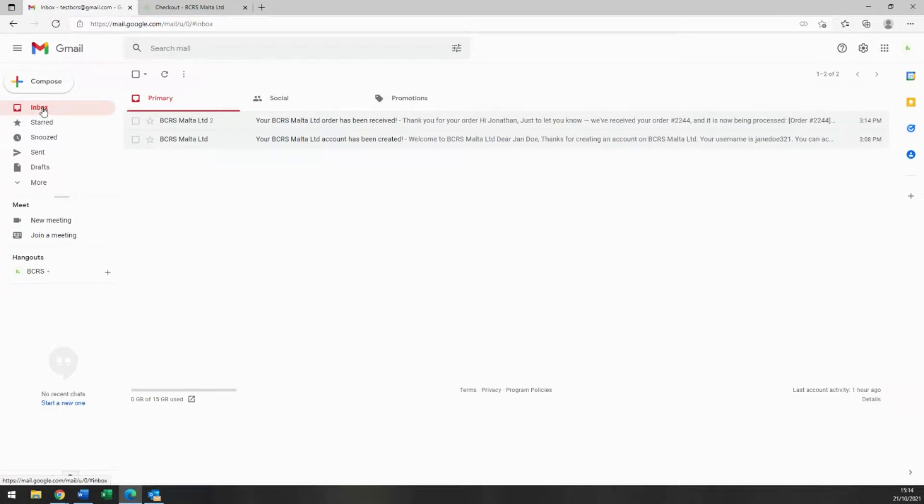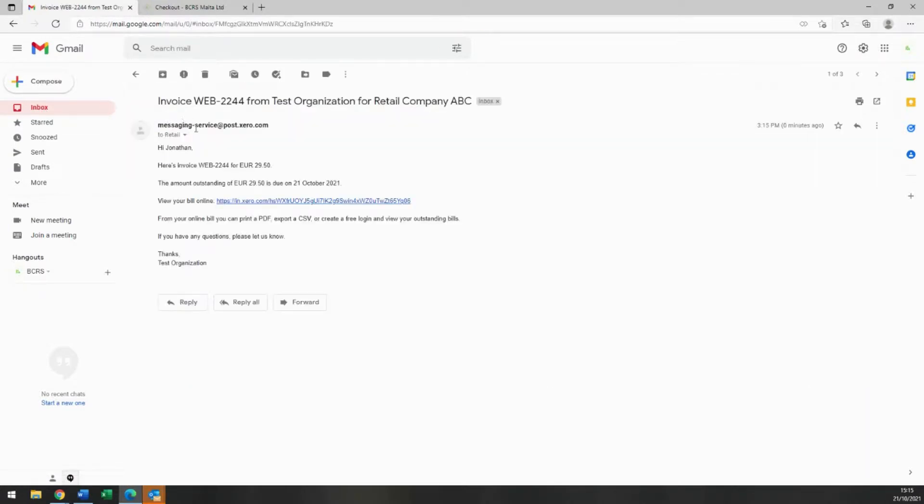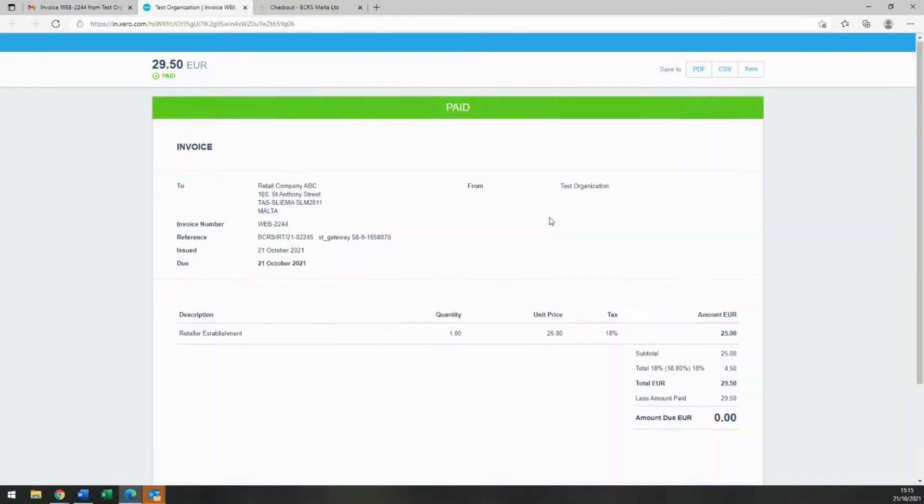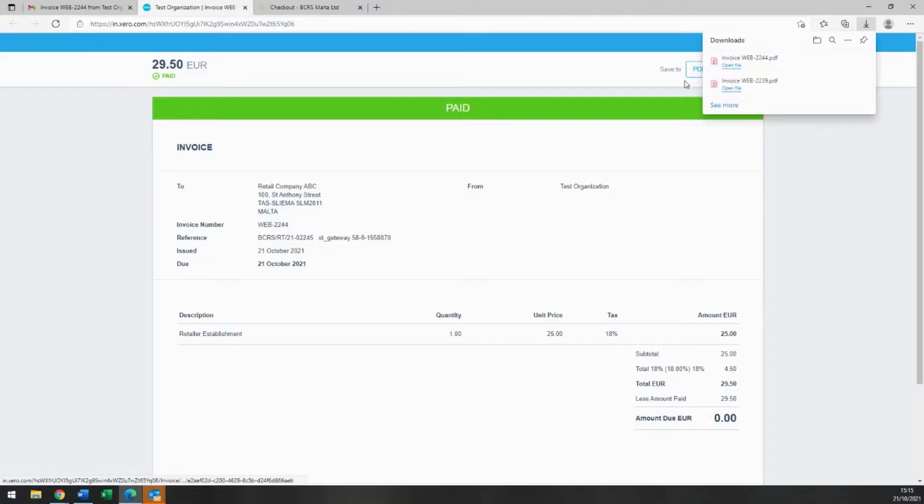A second email from the payment gateway will also be sent to you, which will include a link that will show you a summary of the invoice. Once you click on the link, as you can see, you are directed to the screen displaying the confirmation of payment. By clicking on the PDF button on the top right corner of your screen, you will be able to save a copy of the invoice.